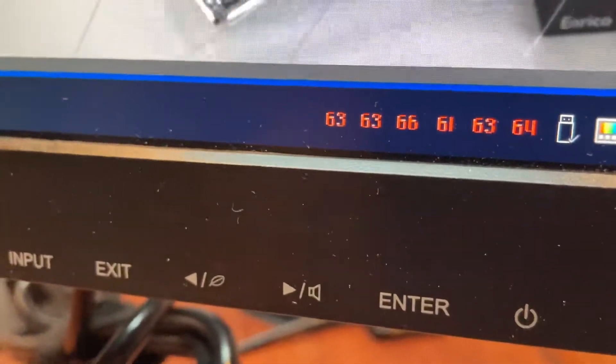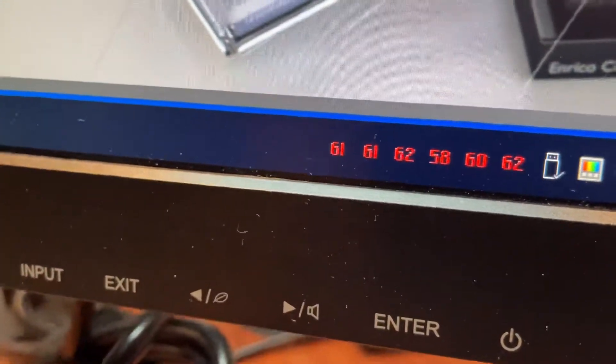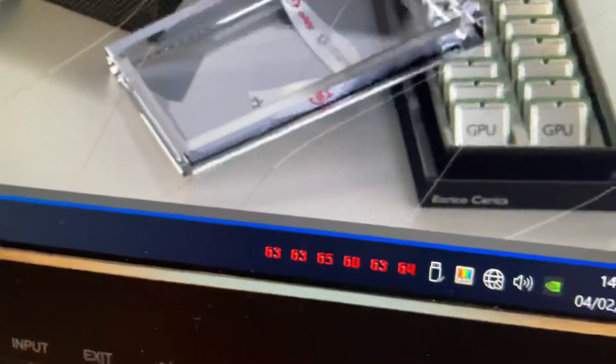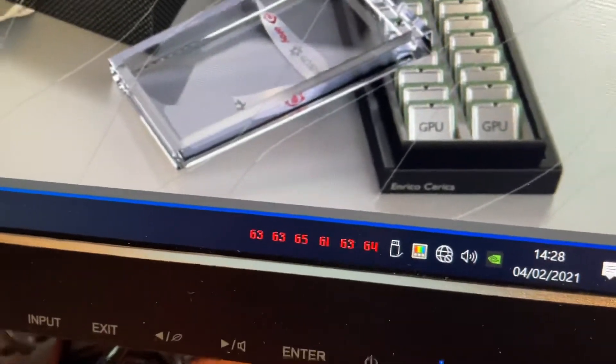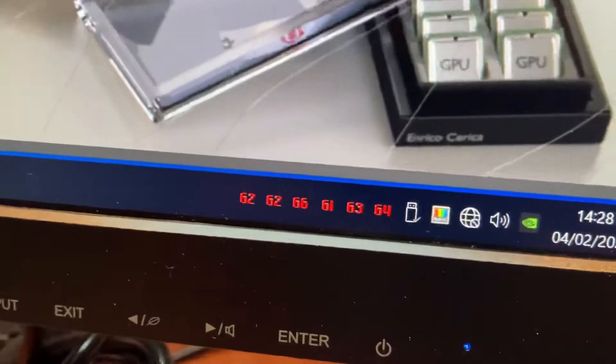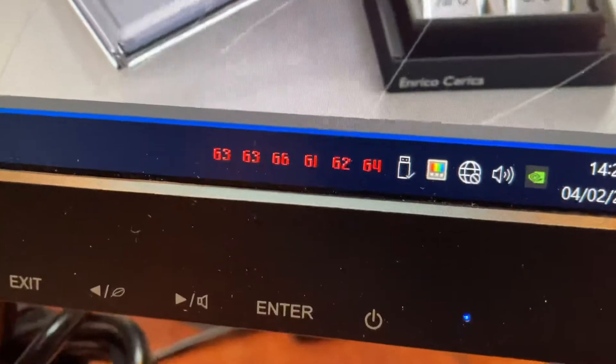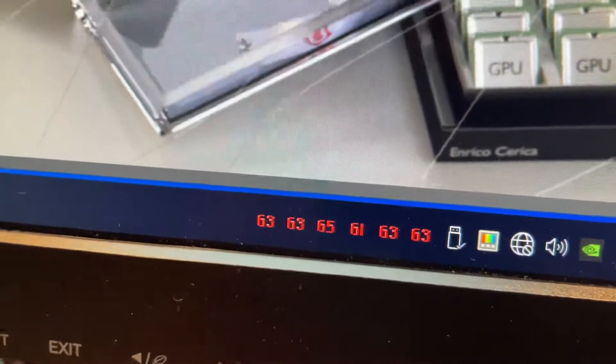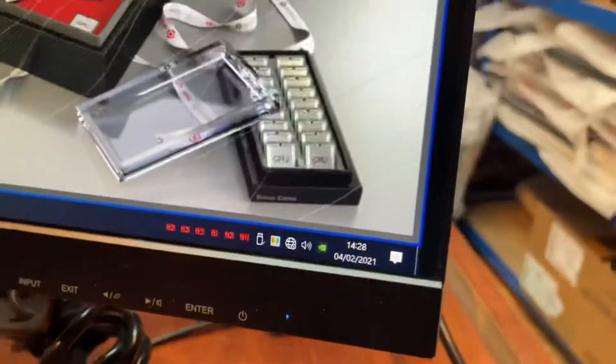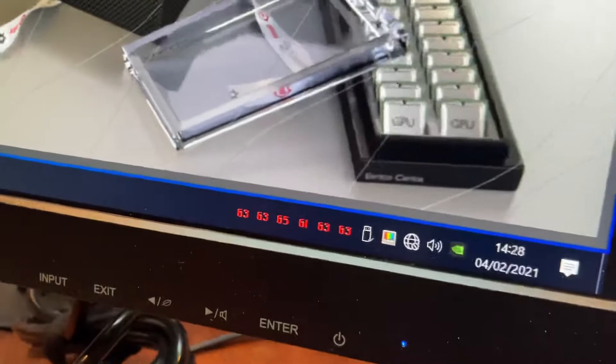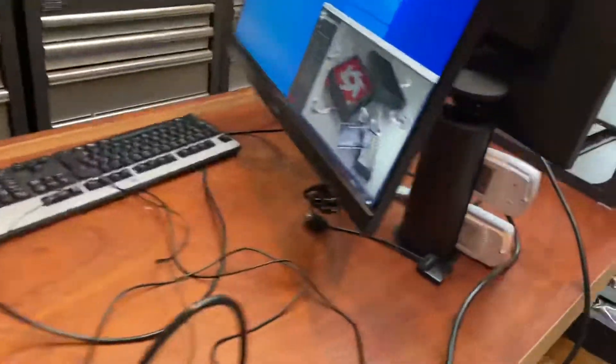Back over here to the temps. 63, 65, 66. Forgot to say the ambient of the room is 20.9, so 21 degrees in here. As I said, I know this is from a cold boot, but this is 100% power load.